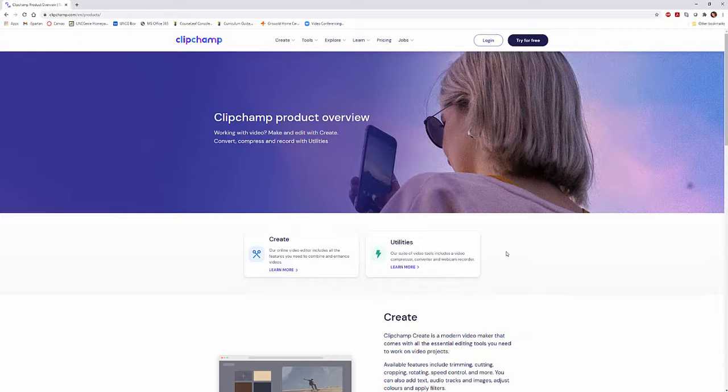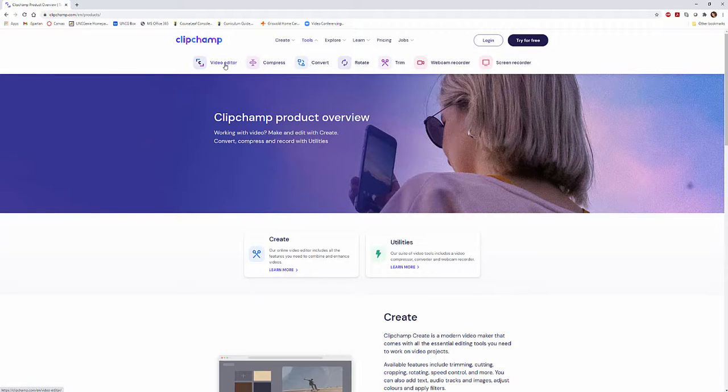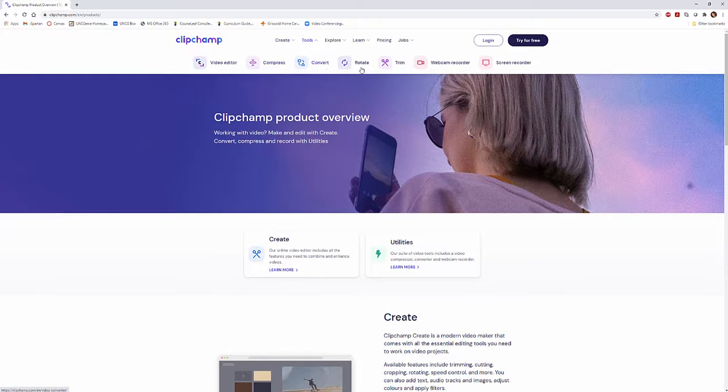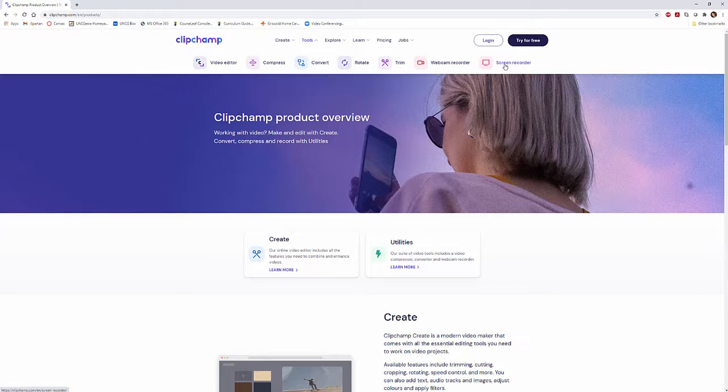With ClipChamp you can also go to their tools. You have a video editor, a compressor, a converter. You can rotate, trim, webcam record and screen record all with ClipChamp.